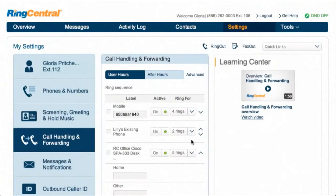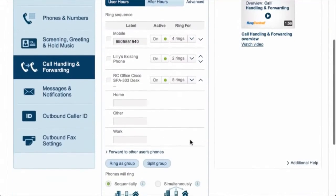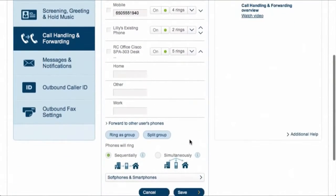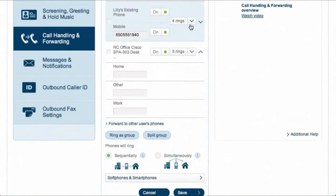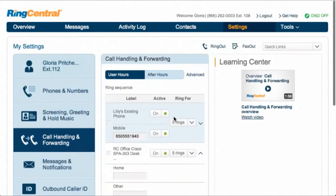Some folks want all the phones to ring at the same time — you set that here. For the case where you want a few phones to ring at once, for example you might want your desk at work and your home office to ring at the same time, this is as simple as making a group of them and setting the number of rings for the group.